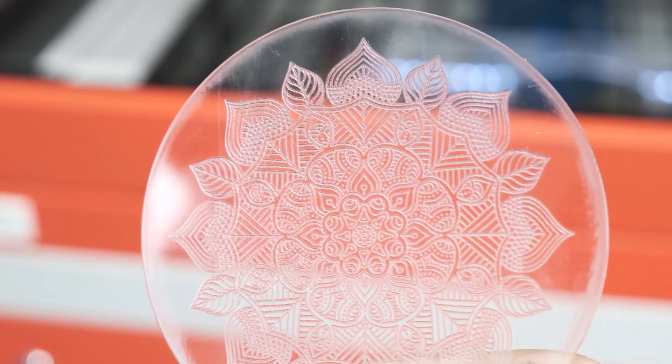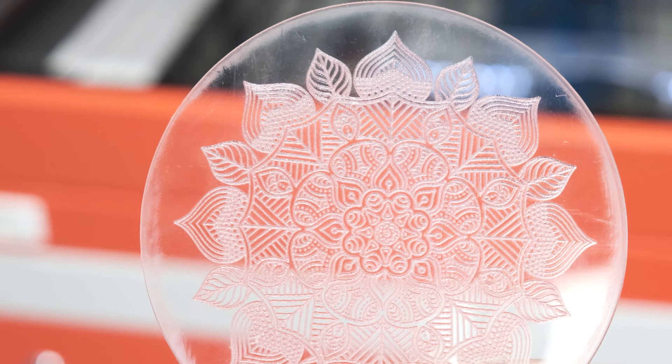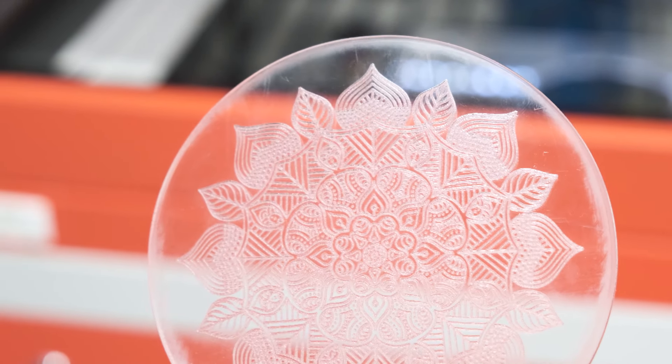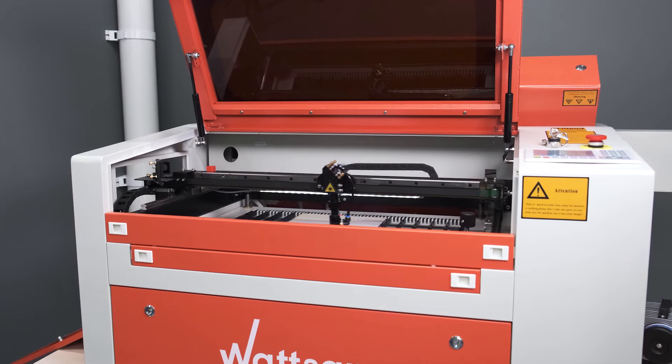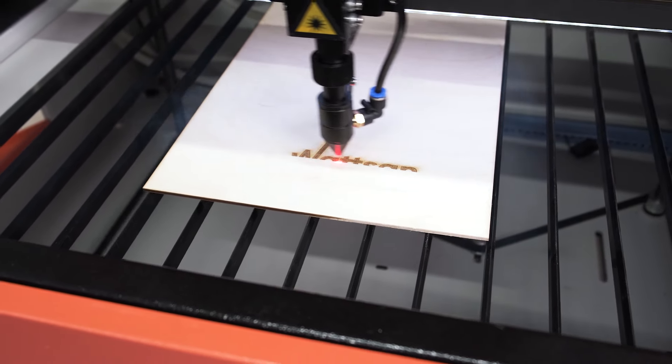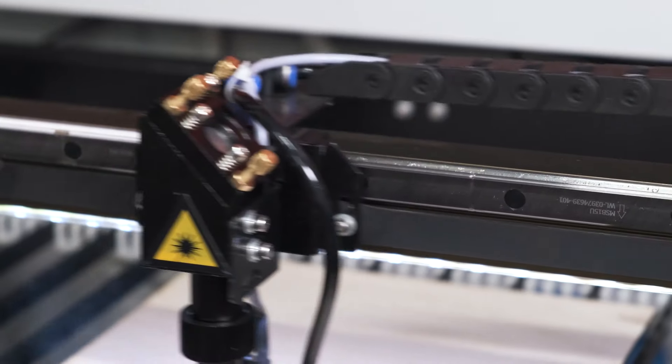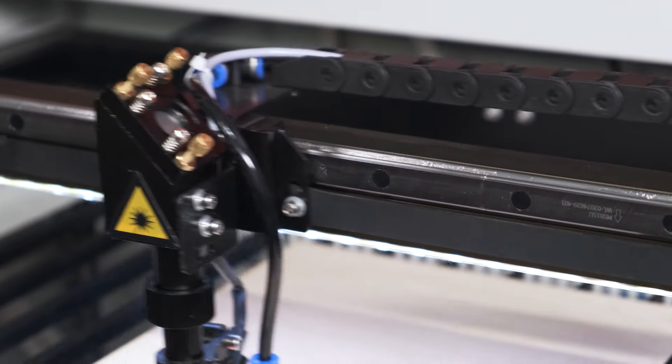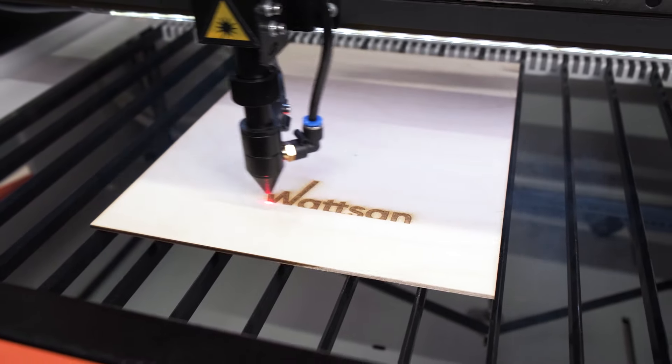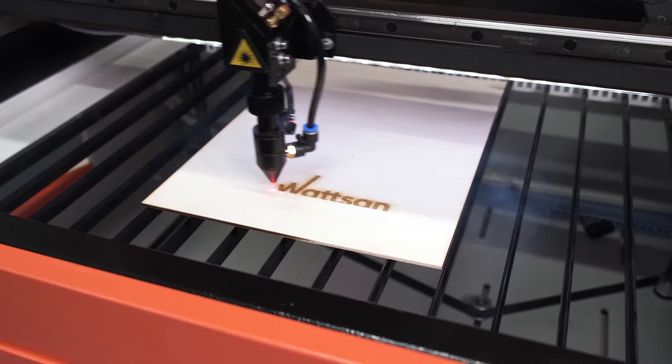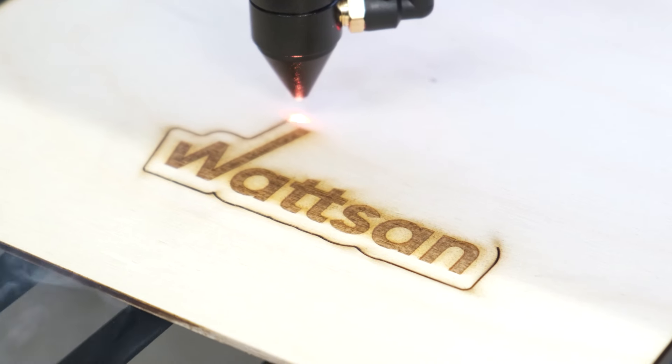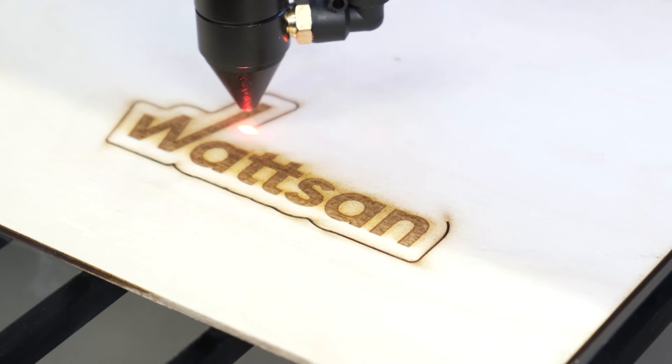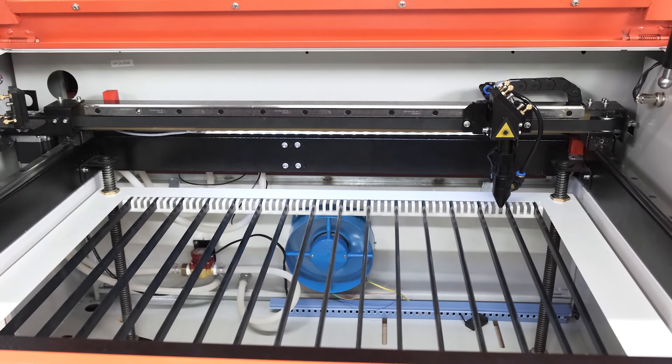The Watson 6040 cuts plywood up to 8 mm, plexiglass and plastics, including double-layered up to 12 mm, and is also capable of processing fabric, fur, rubber, cardboard and paper. However, we recommend working at 80% of the laser tube power to extend the service life of the tube.